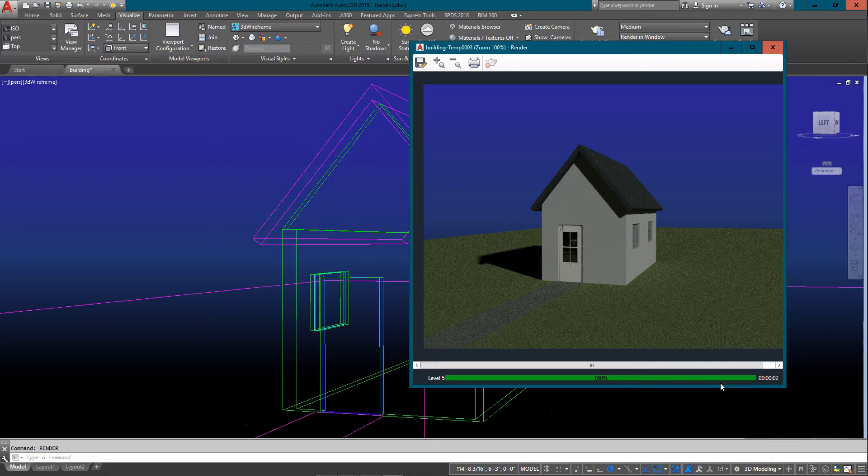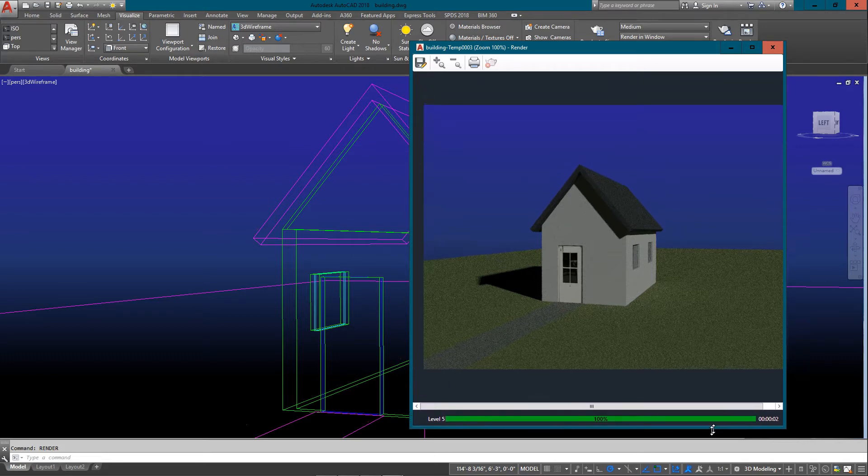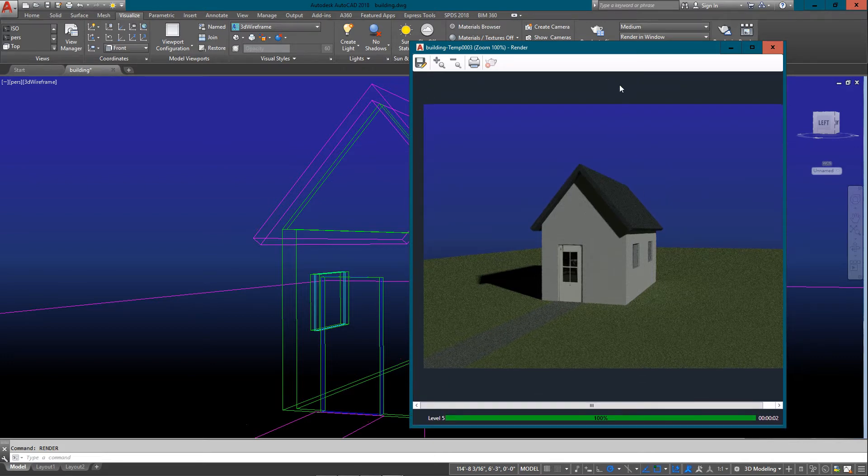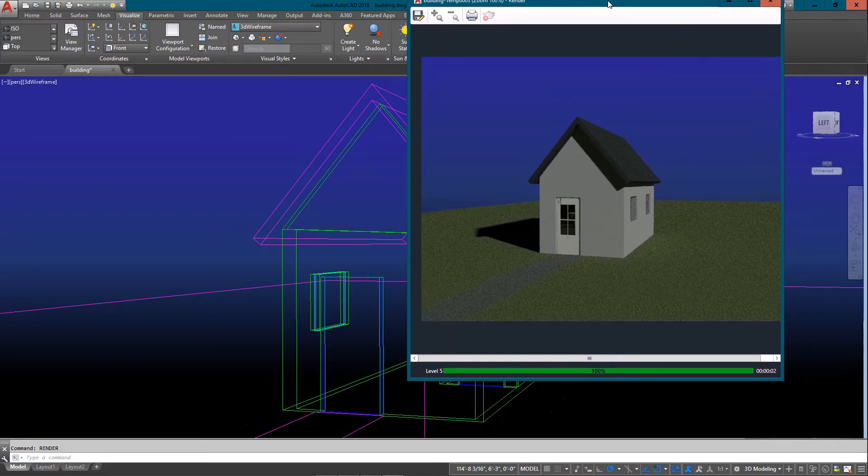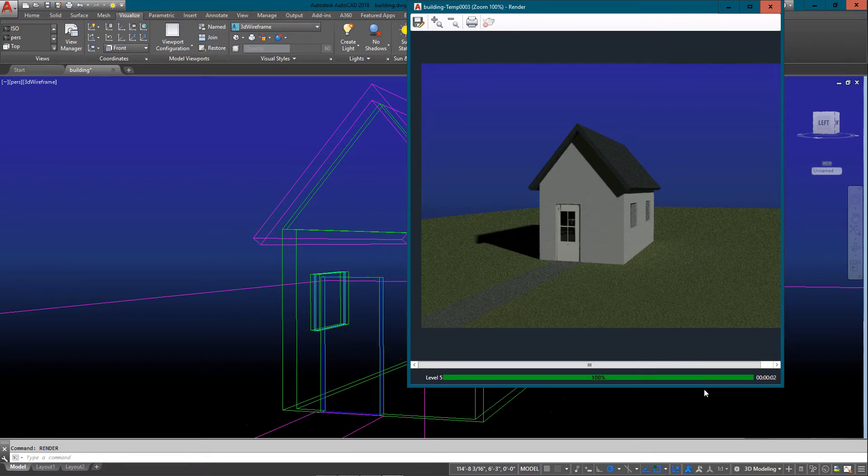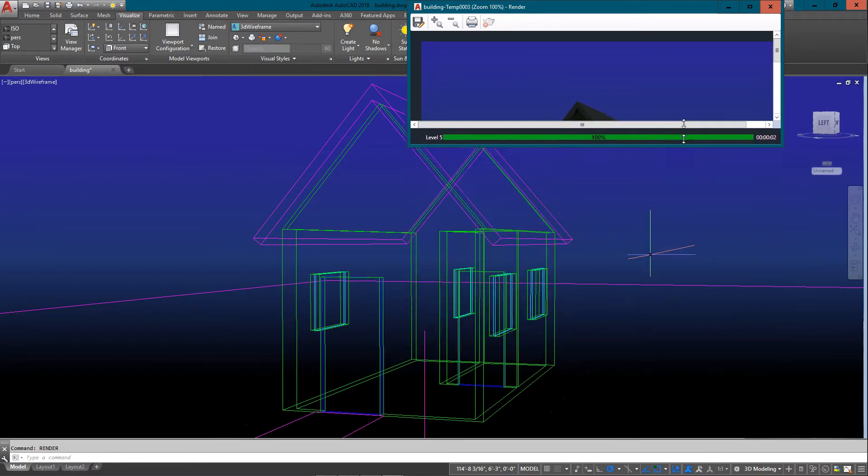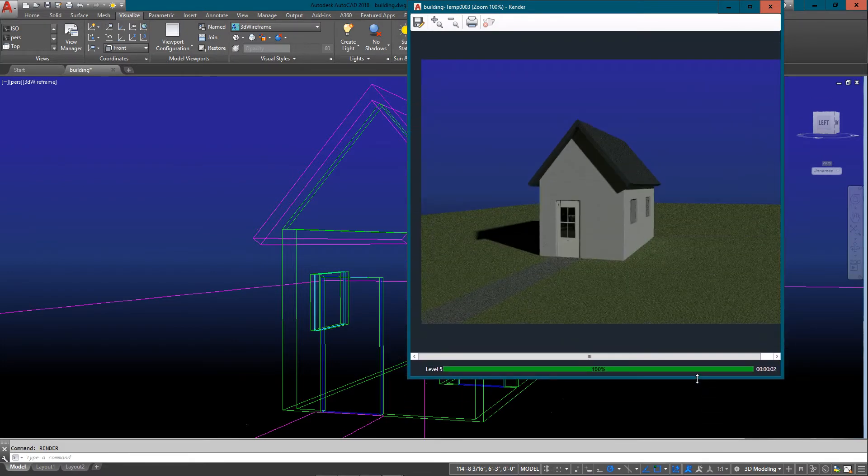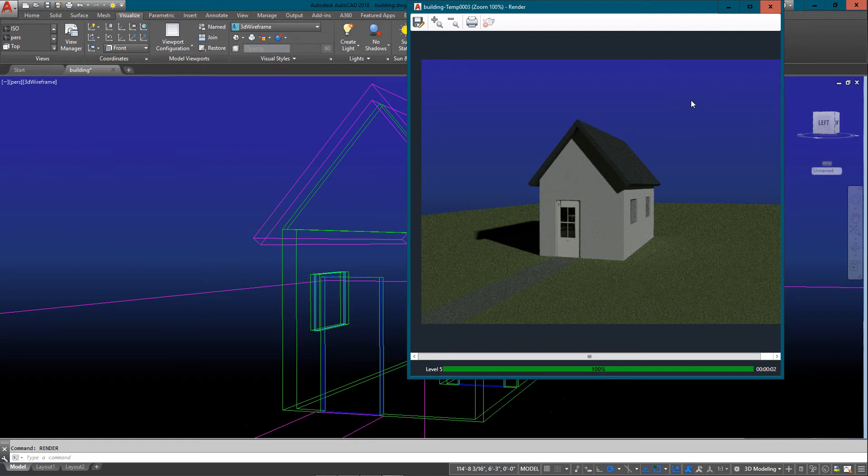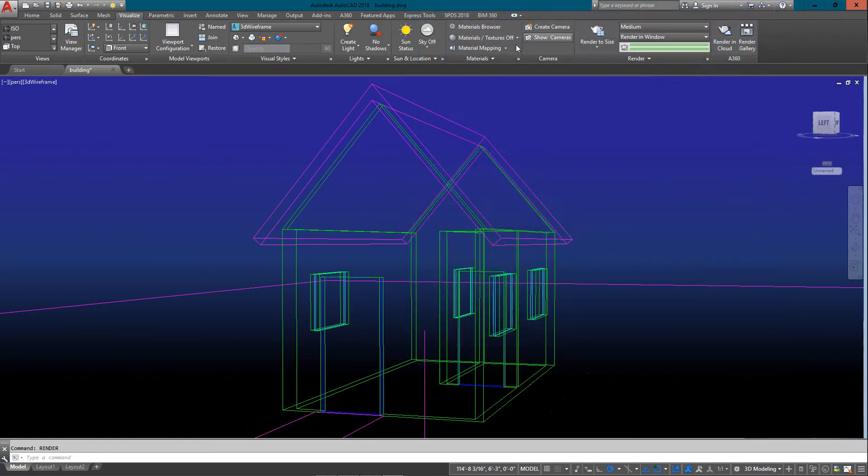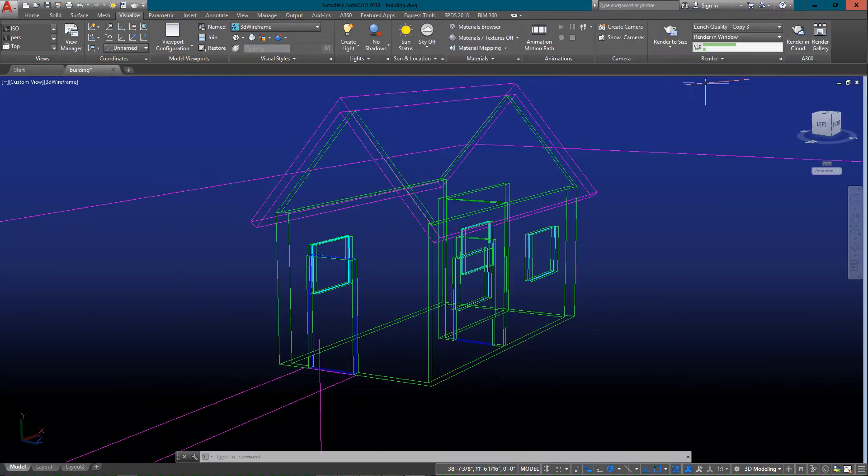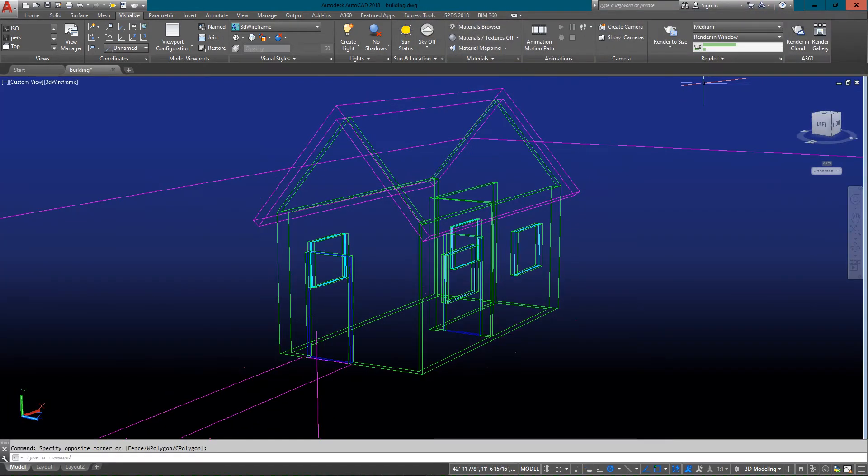Now if I render this, you can see I've got the same nice twilight background instead of the sky, but it still looks like there's a lot of light in the scene.